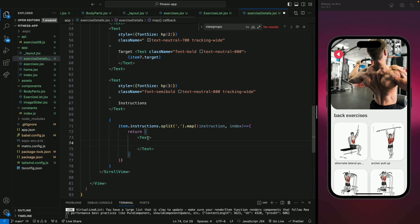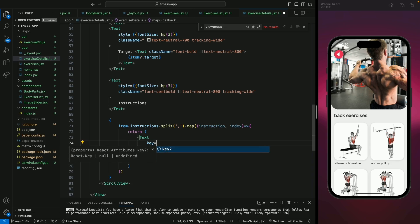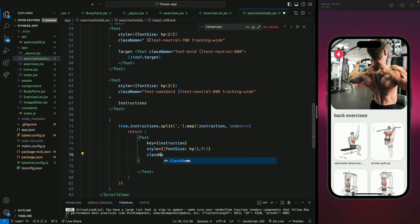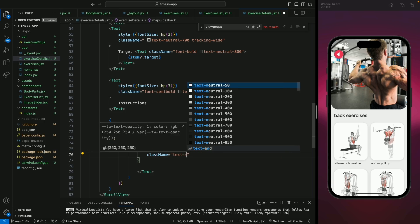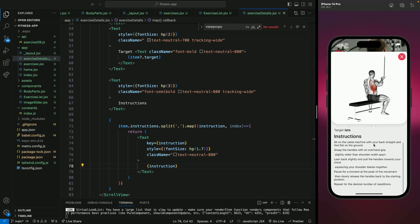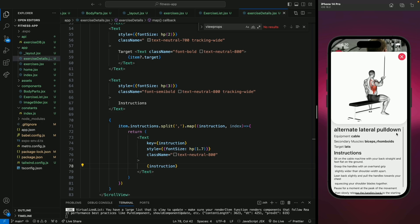We need to add a key for each child — that will be the instruction. Let's add a responsive font size of hp(1.7) and a class name to change the text color to neutral-800. Inside this we will just display the instruction. Let's save and move to exercise — now we can see all the instructions for the exercise as well.